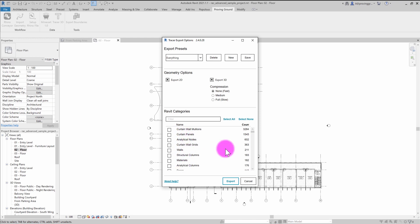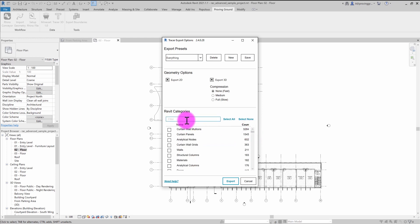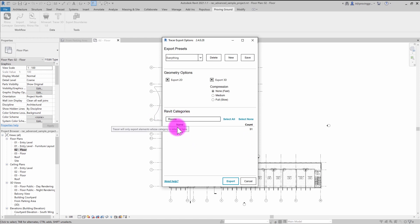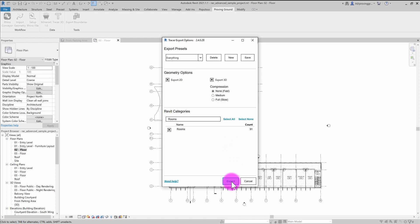You can scroll through the list — there are your walls with 211 elements, curtain wall grids with 363. If you want to search for something specific, let's say you just want rooms, you can type in 'rooms' and it'll filter the list. You can see we have 91 rooms available. Once you have your selections made, you can go to Export.